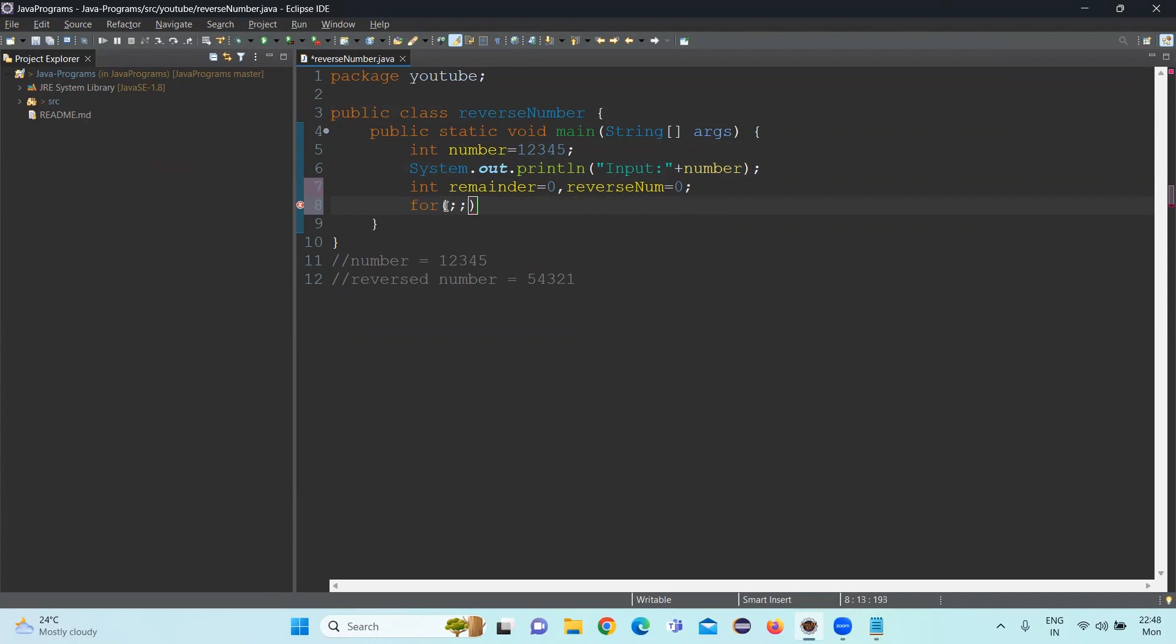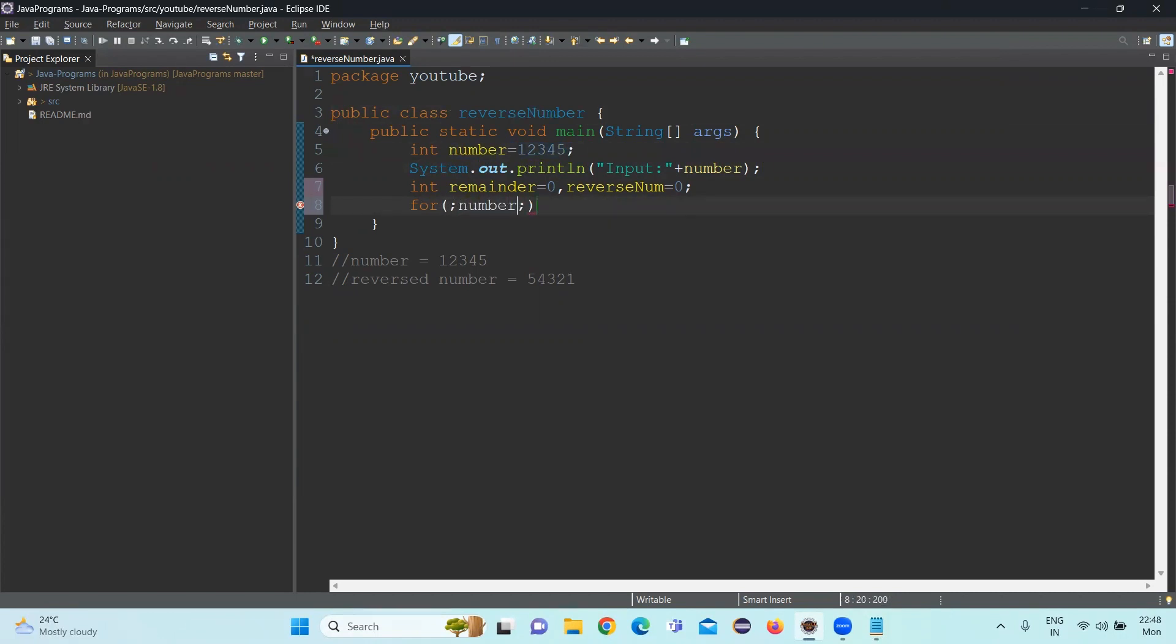The first value in the for loop is the initialization statement. Second is condition. Third is the increment. So initialization since already it happened, I am not going to initialize again. I am leaving it empty. The second one is the condition. I need to give number not equal to 0.